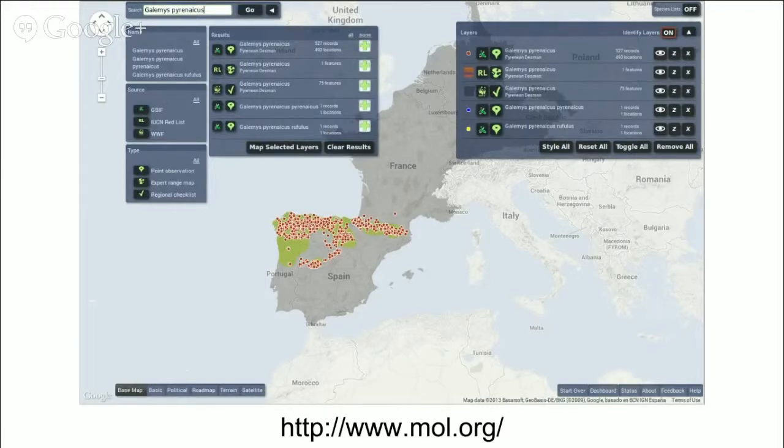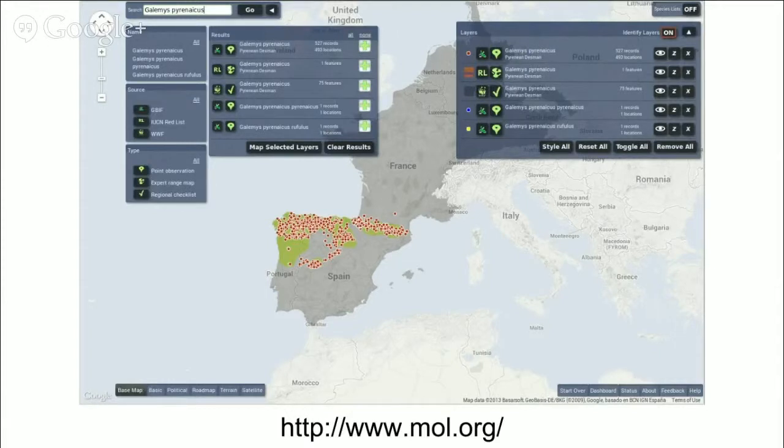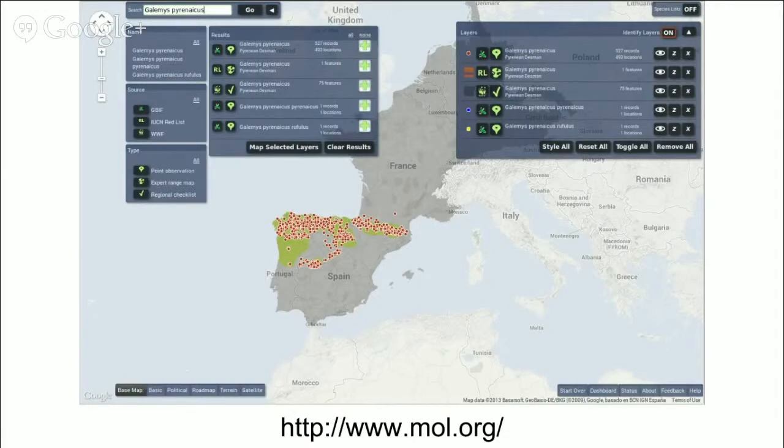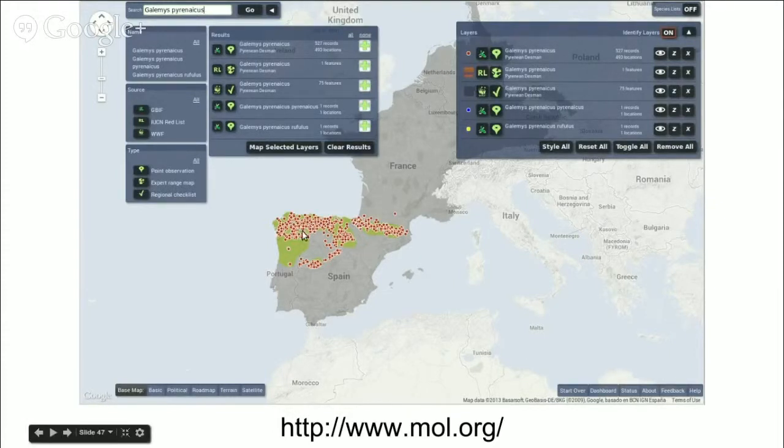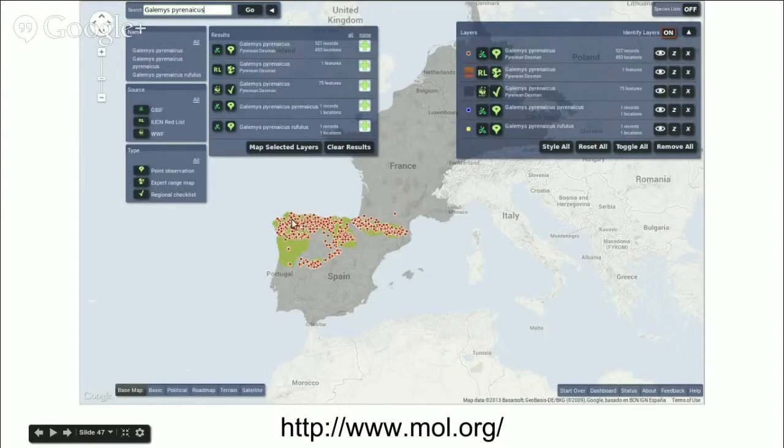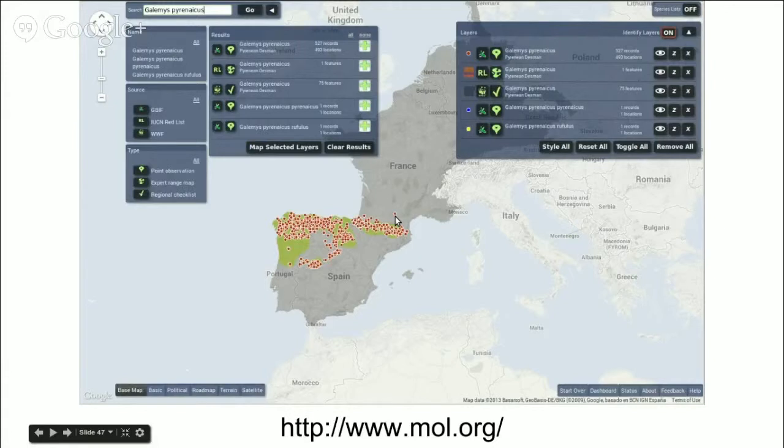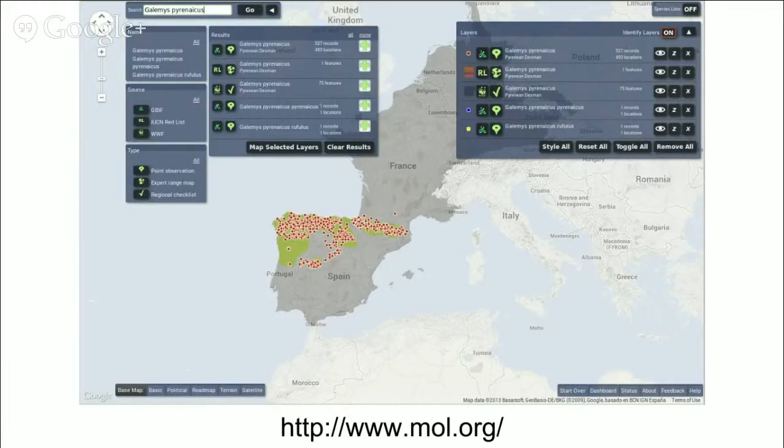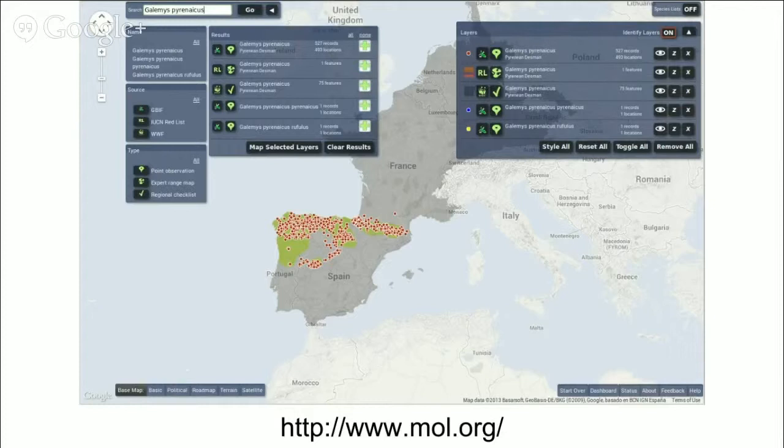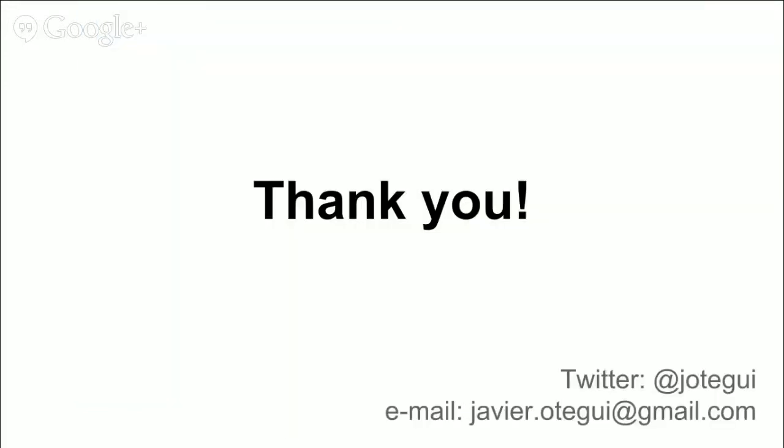For example, in this screenshot, we can see the distribution map for the Pyrenean desman, and along with the distribution map, we can see the occurrence points extracted from GBIF. With this setup, we can now see how many occurrence points fall inside the range map and how many points fall outside of the range map. Thus, we are adding a layer of quality control to the records. Without the range maps, we could only say that the records are likely to be right, but now we can add a level of certainty to our decision.